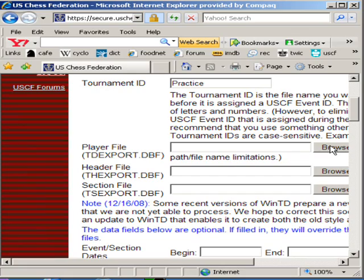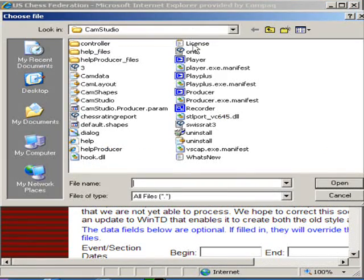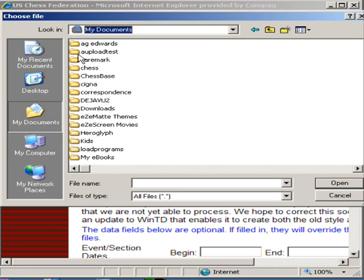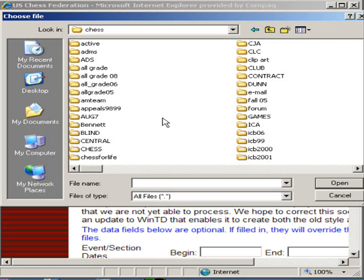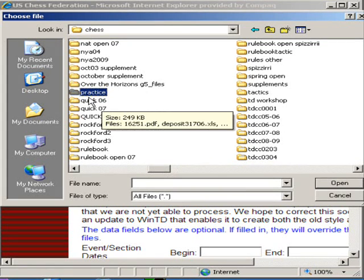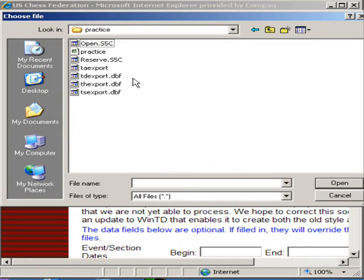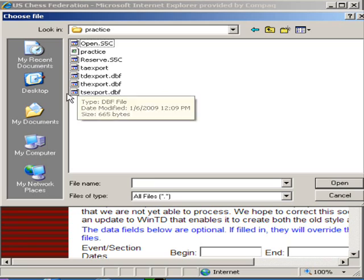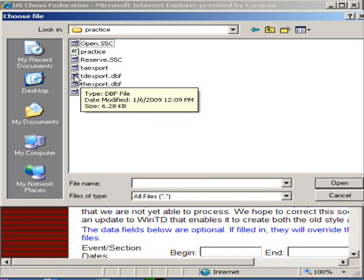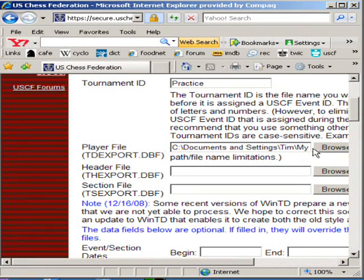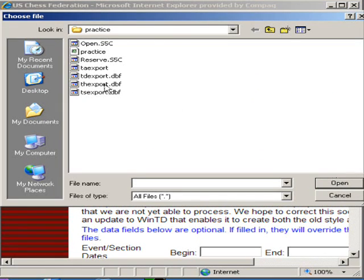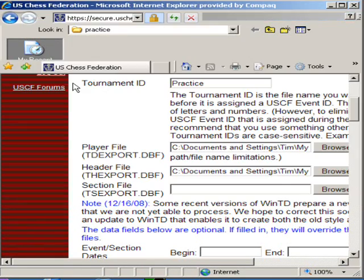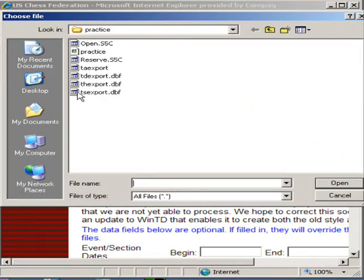I know where I put them — I wrote that down on a little sheet of paper or I memorized it. I'm going to find the folder in My Documents, Chess, and I created a folder for this presentation called Practice. You'll notice there are some files listed here. The three we care about are TD Export, TH Export, and TS Export. Let's double-click on TD Export as it's the first file that we need. You'll notice some information was filled in the blank box. Let's do the same thing for TH and TS Export — browse, double-click on TH Export, browse, double-click on TS Export.